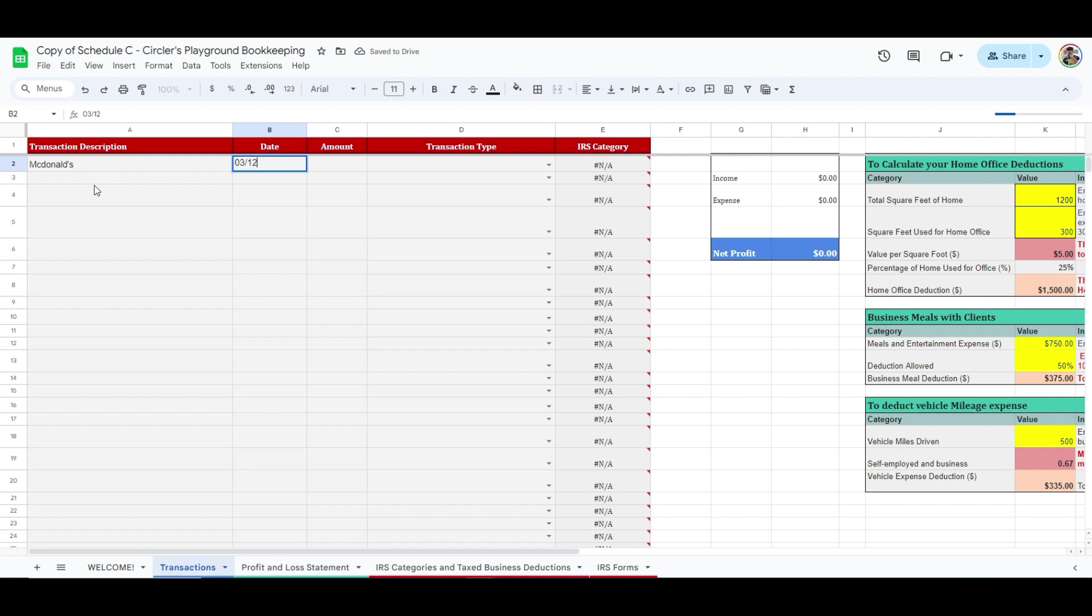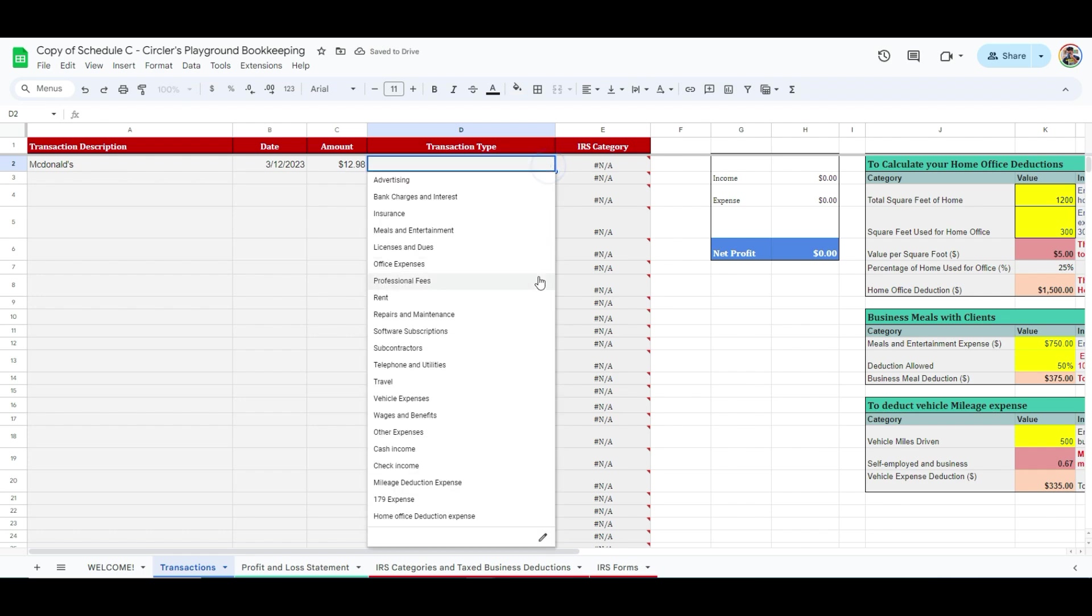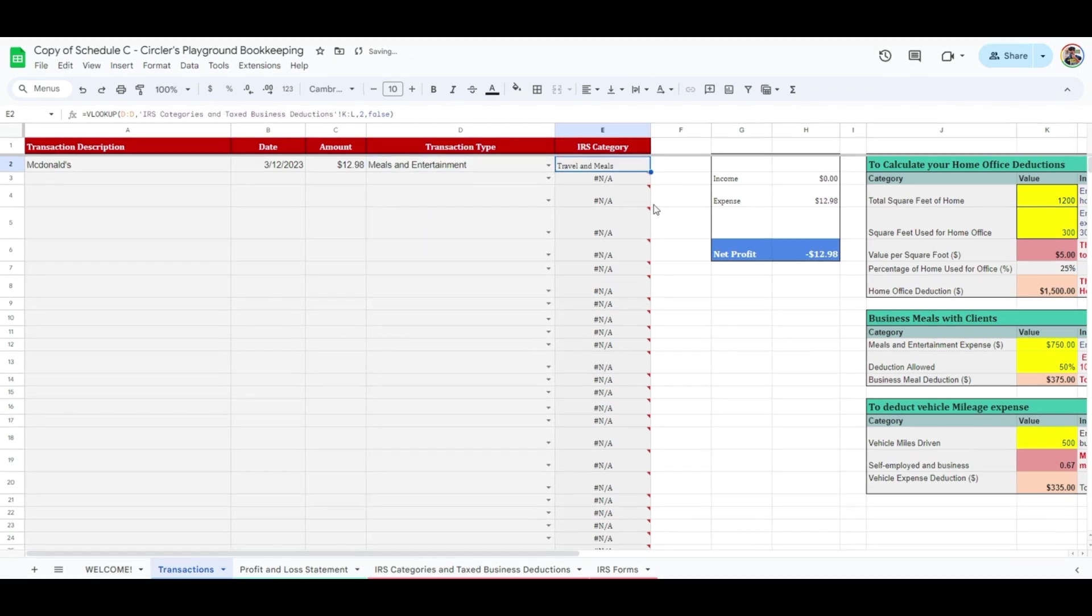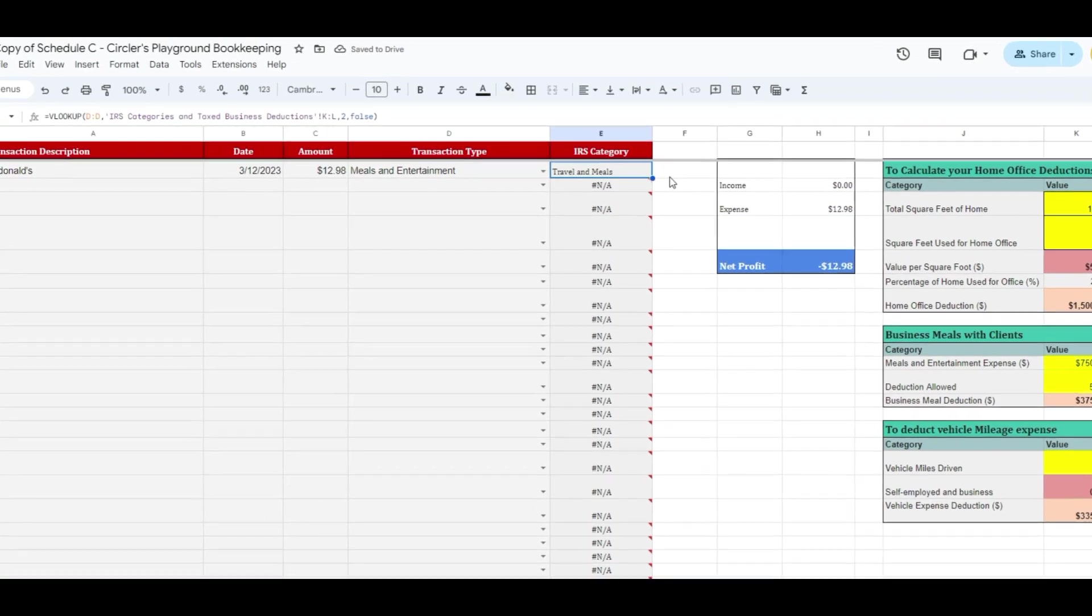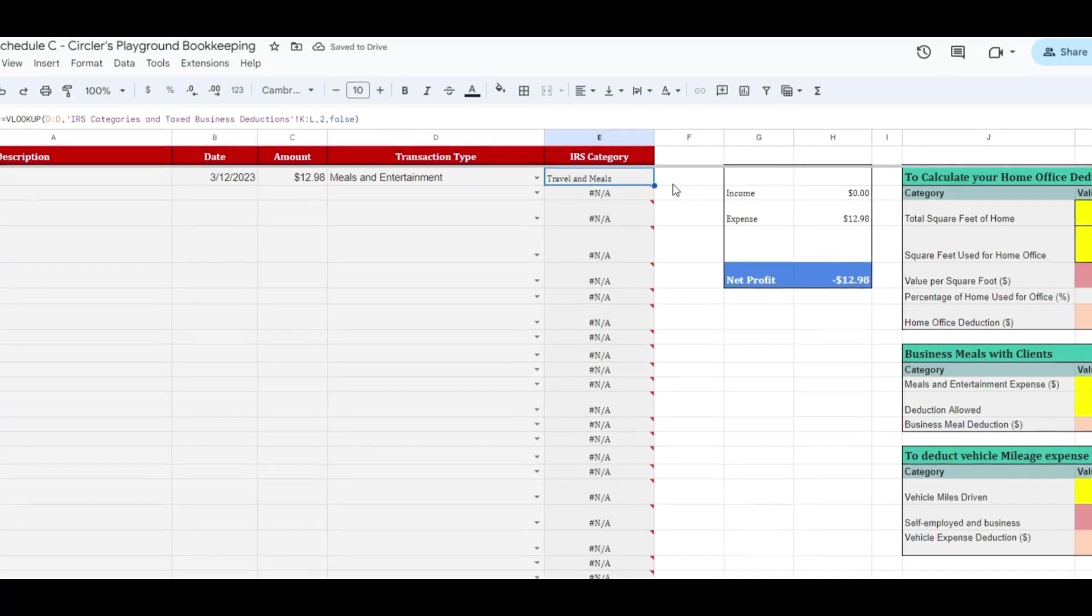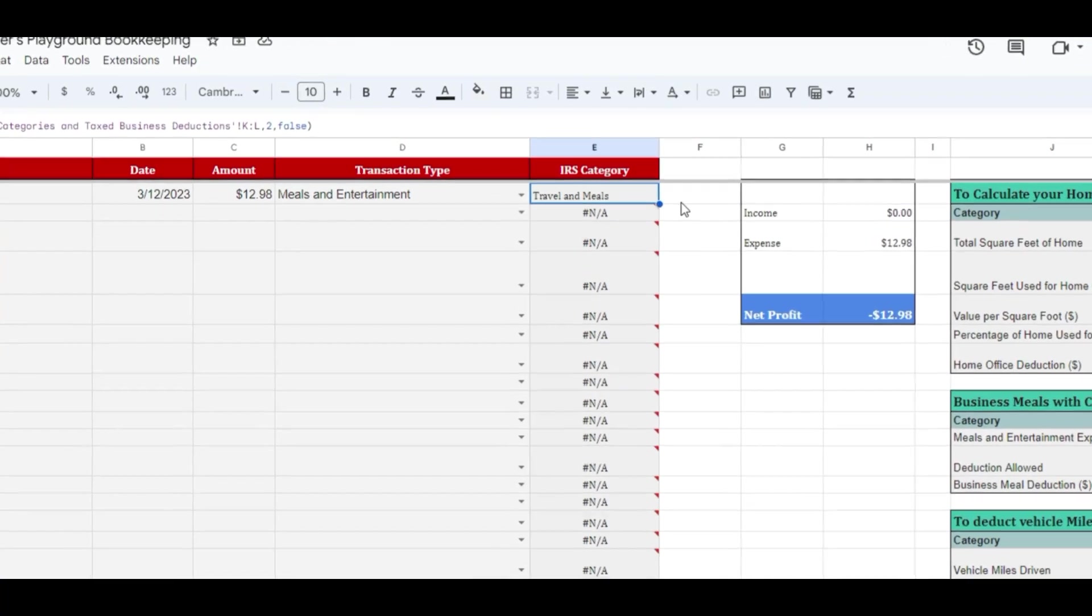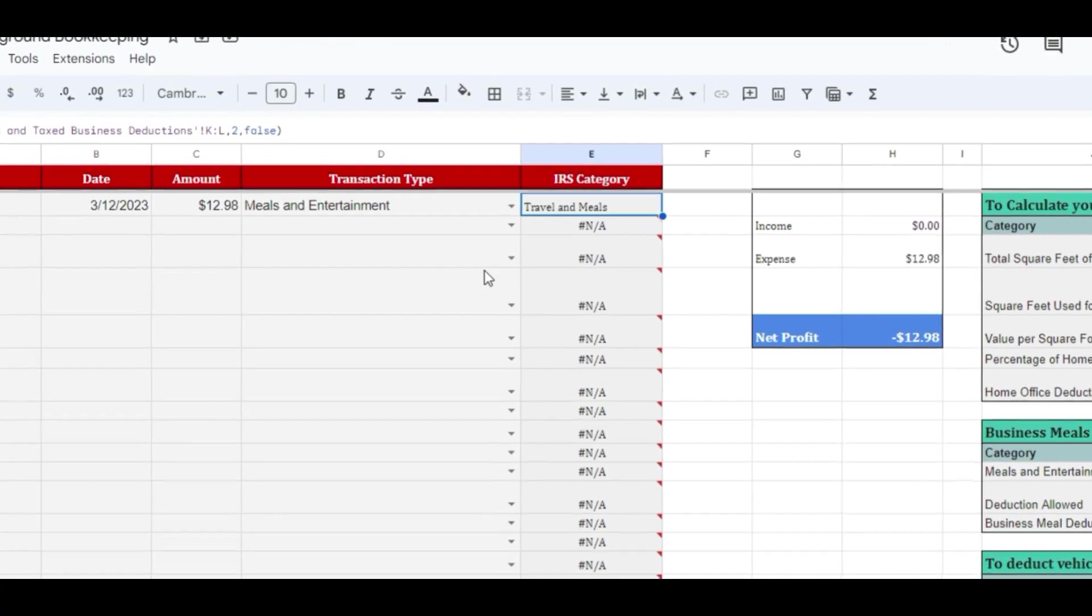Add the date of the meal in the next column, and the total cost, let's say, is $12.98. And then you will select the Transaction Type by clicking the drop-down icon, which in our case is Meals and Entertainment. You will notice that the next column will show the relevant IRS category, which in this case is Travel and Meals.